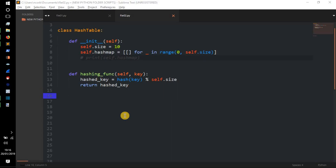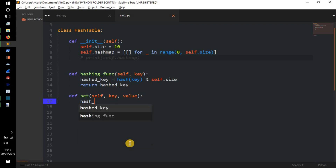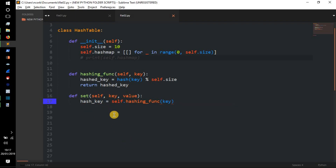Now we need to create the `set` function, which is going to add an item to the hash map or dictionary. We do `def set(self, key, value)`. Inside, we compute `hash_key = self.hashing_func(key)`, so `hash_key` is now an integer between zero and the size of the hash map, thanks to the hashing function.